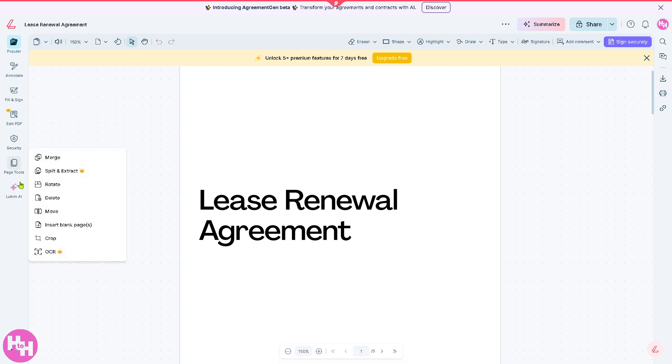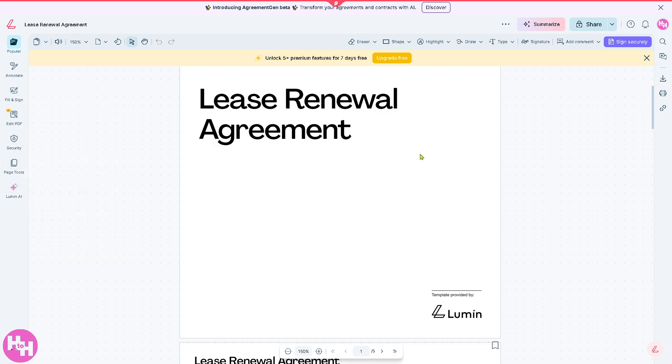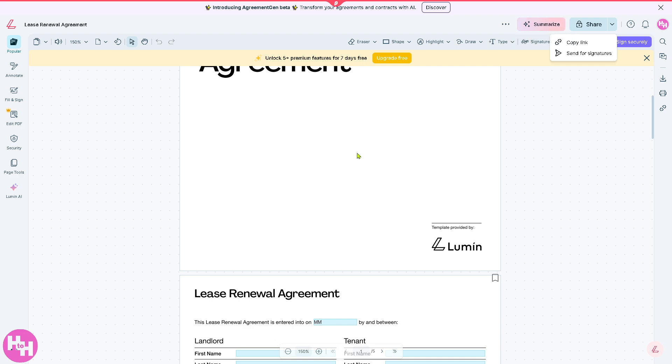Again, you can sign securely and once you have done all the PDF editing here, you have the option to summarize and share this to your client and to your team members if you are working in a collaborative environment. And that wraps up our dive into Lumen, the PDF document workflow software.